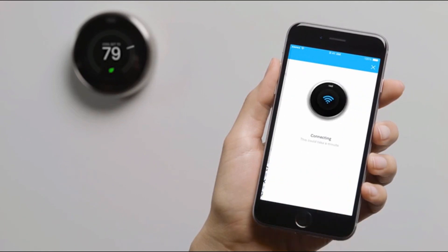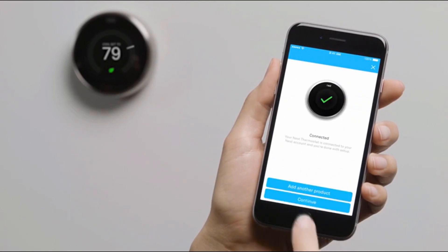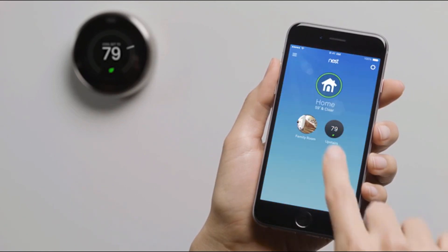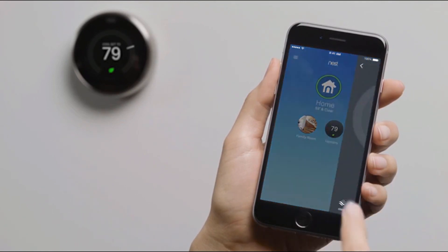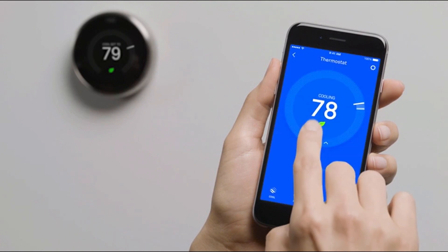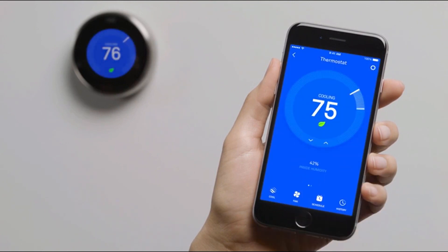After you've entered the key, it'll appear on the Nest app home screen. Tap on your thermostat to adjust the temperature. Change settings and more.